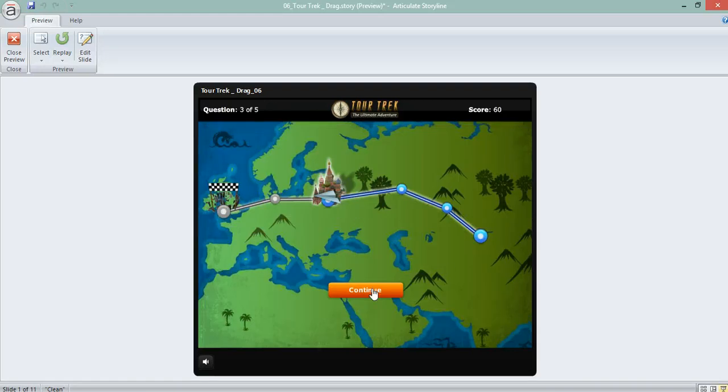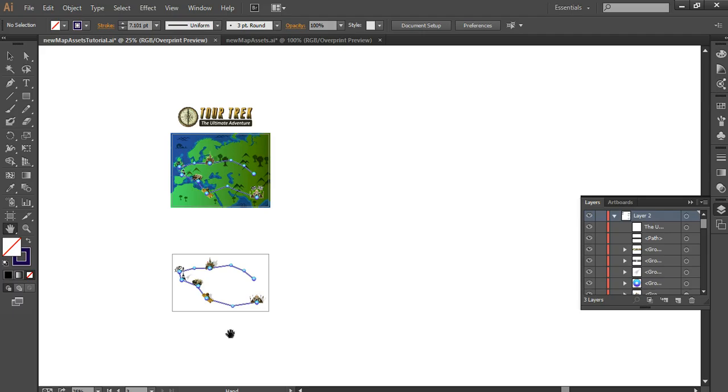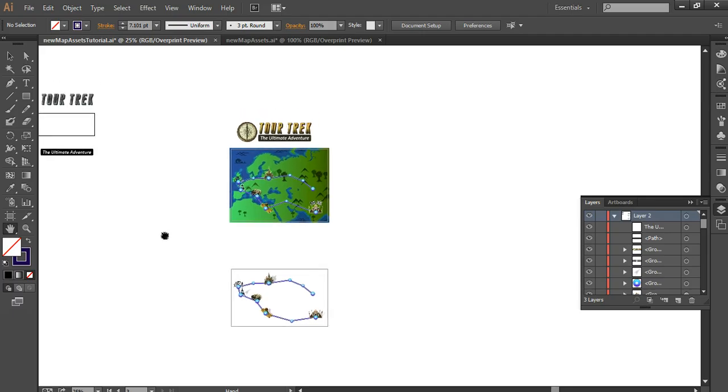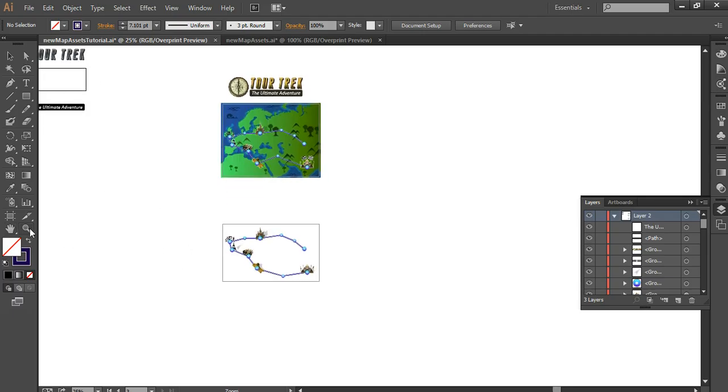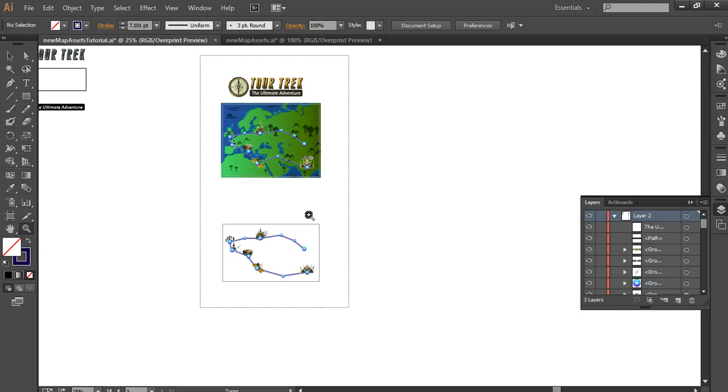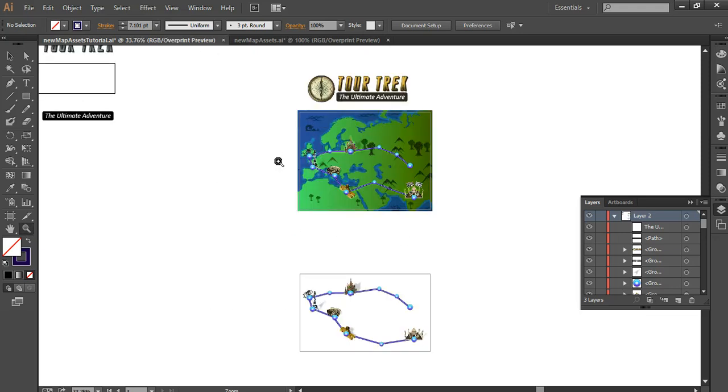So from here to here, in Illustrator, here's my stuff. This is the background I've created right here and then I've taken the path and I brought it down here into its own artboard.